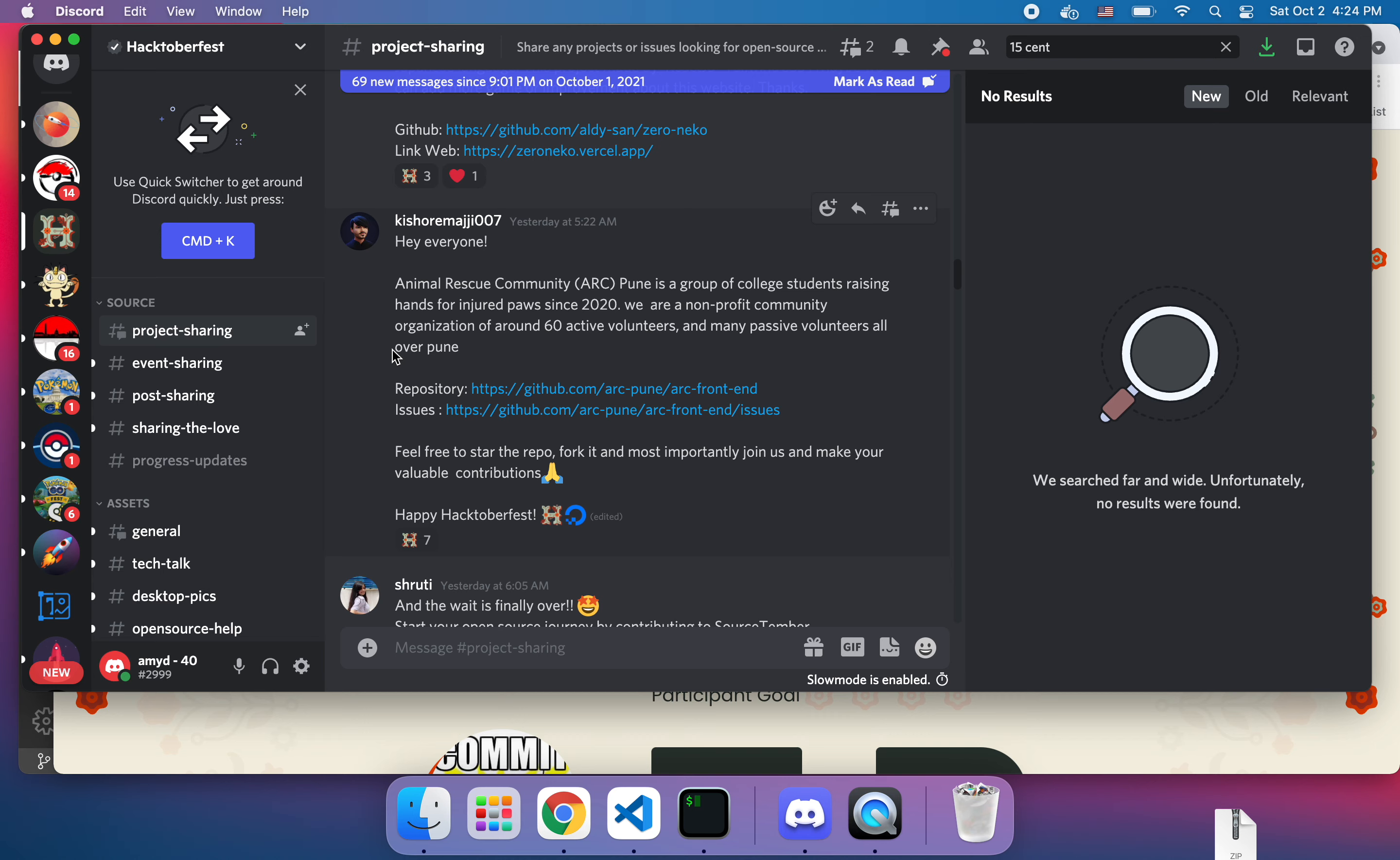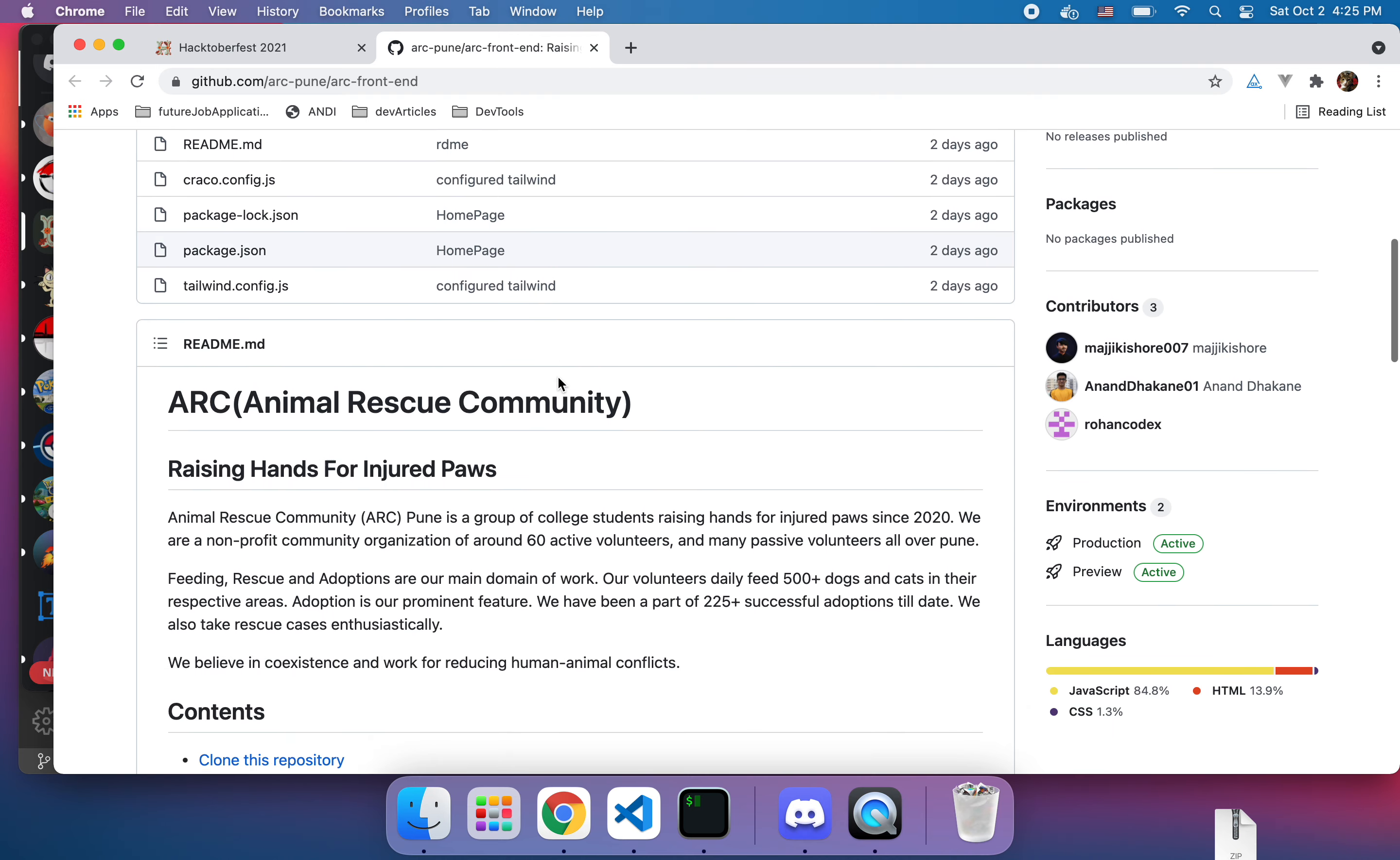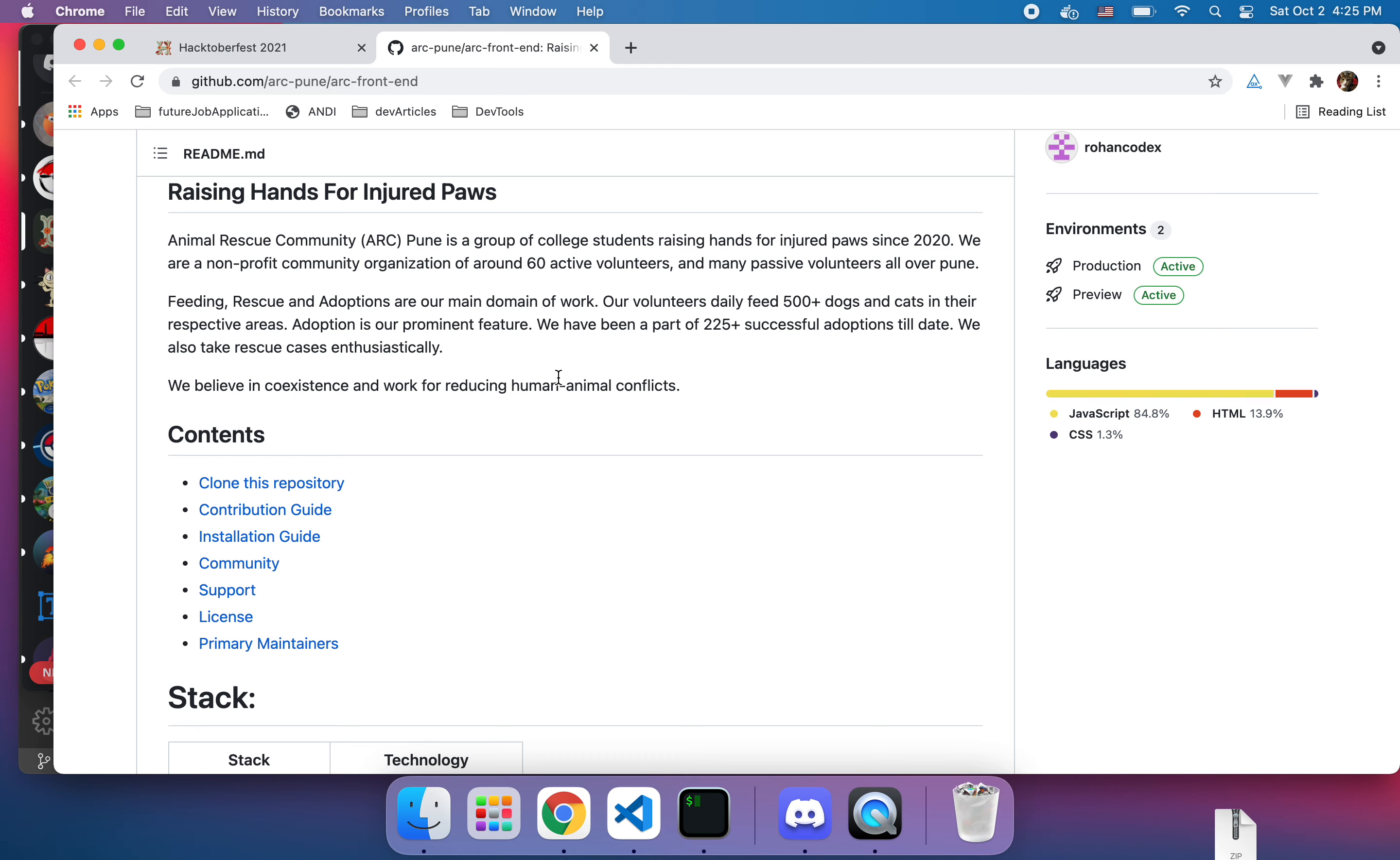They have 60 active volunteers and they need some help with their open source project. So I'm going to click on their thing, I'm going to read. I think this is a good project to volunteer at because who doesn't like helping animals.